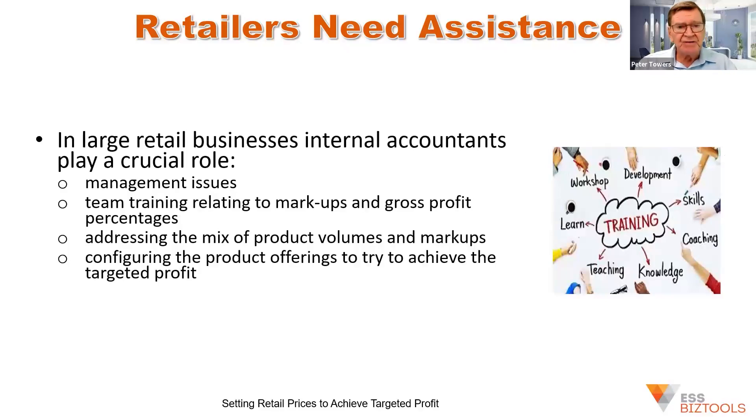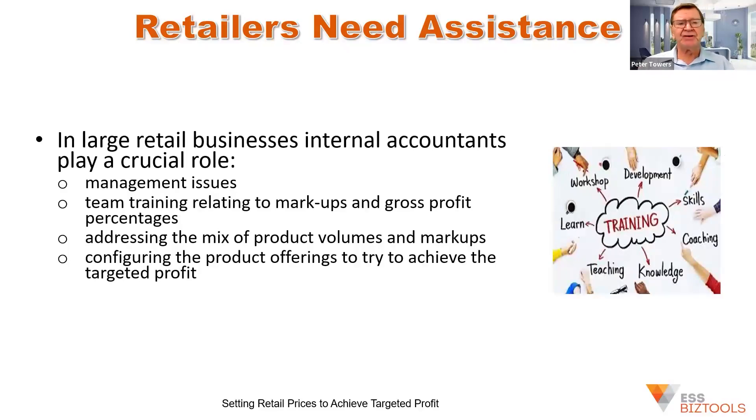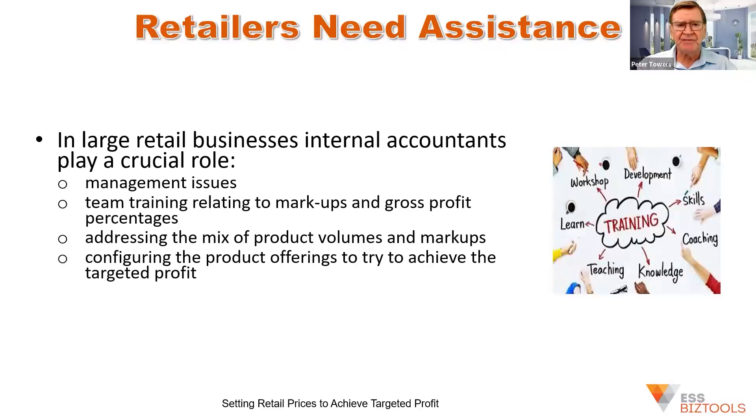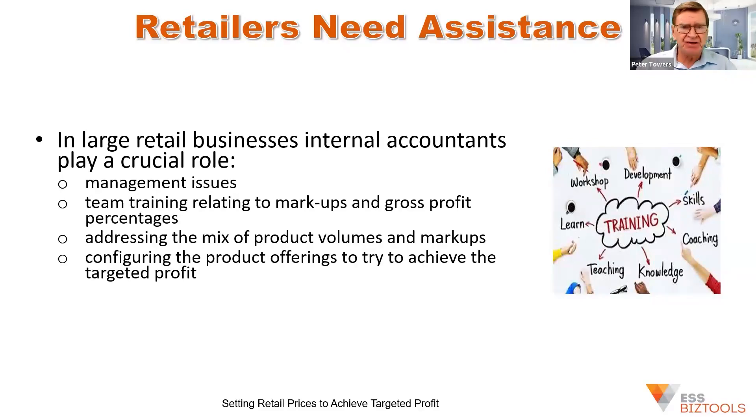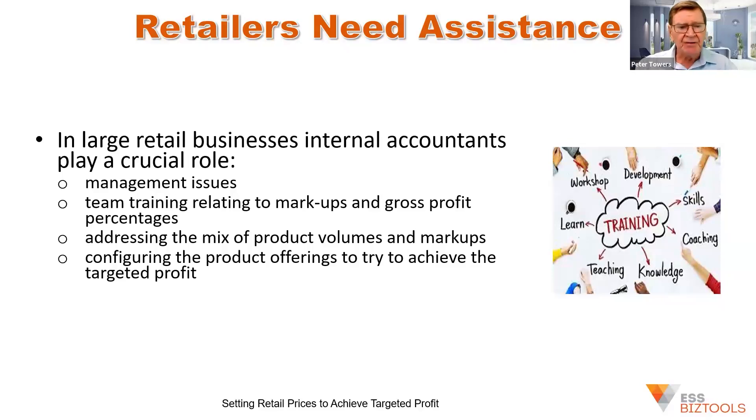This can involve some team training to make sure people understand. And obviously, within your accounting or bookkeeping firm, you should make sure that your team have gone through this process and understand the difference between the markup and the gross profit percentage.